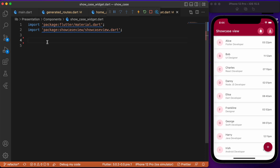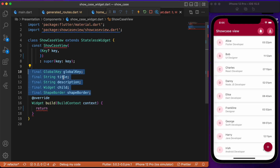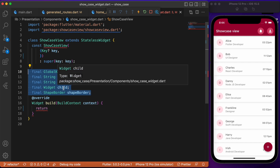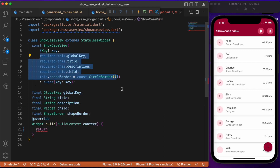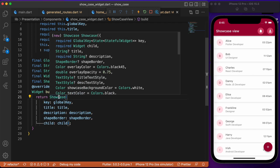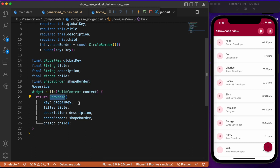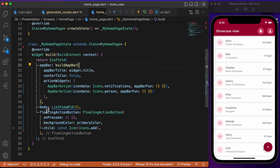Let's create a stateless widget class that will have a few parameters: a global key, title, description, child widget, and the shape of the showcase. Since these are final fields, we provide them inside the constructor. What it returns is the Showcase widget itself — the Showcase widget we get as a result of the package we added in the pubspec. So we've defined a custom class that in turn returns the Showcase widget itself.